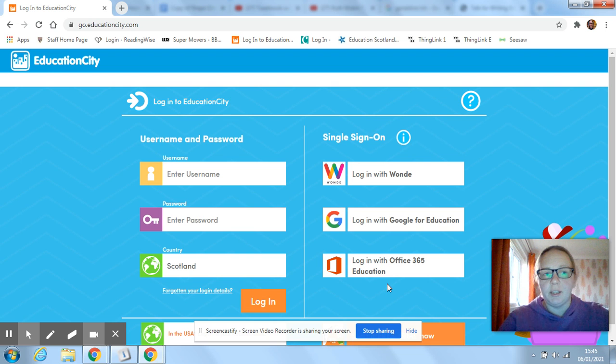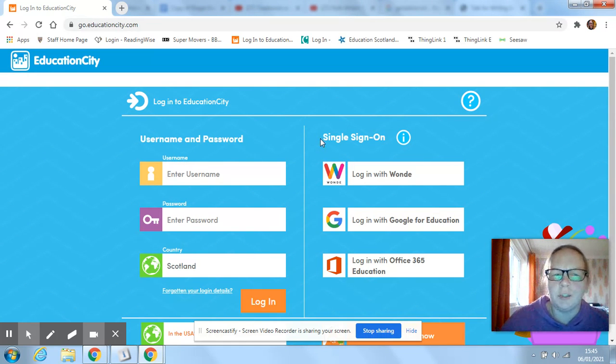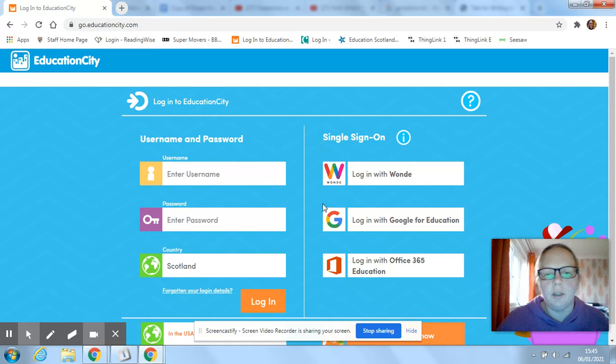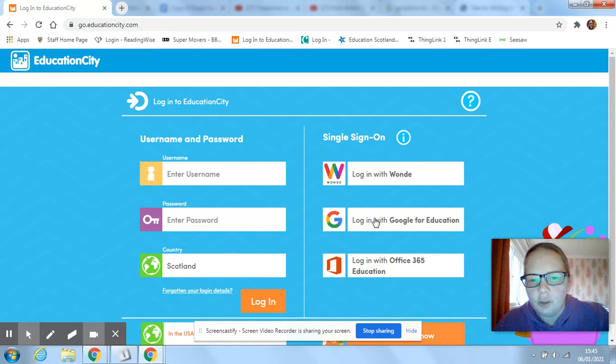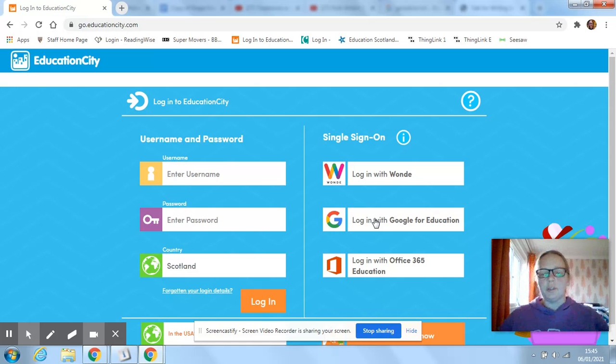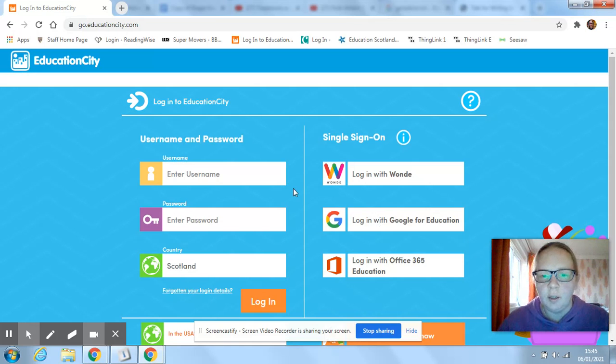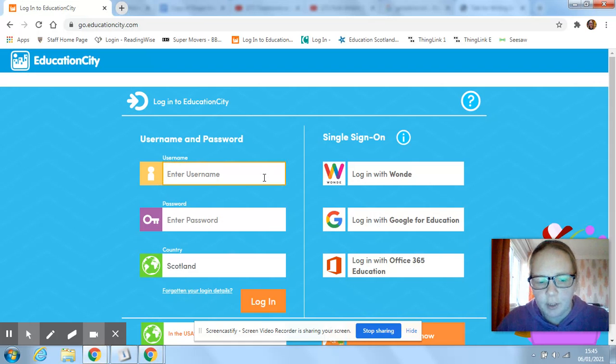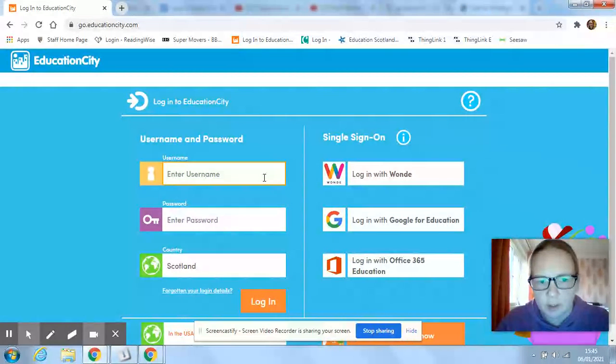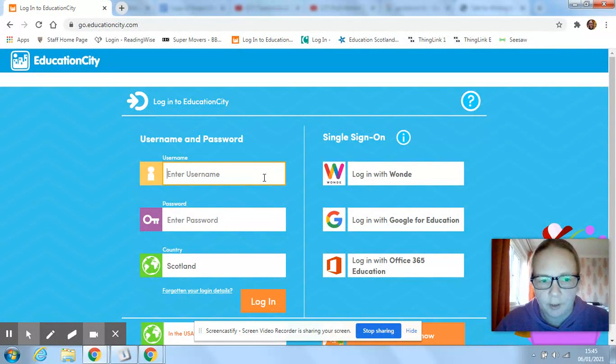So if you go to educationcity.com, then you might have to click on login and then you'll come to this screen. You should be able to just click on login with Google for Education. If you're logged into your Google Classroom, then that should log you straight in. But if for whatever reason it doesn't, then you can use the username and password I have sent you.